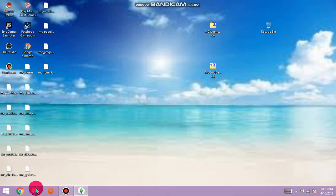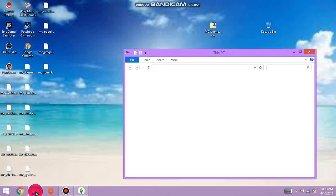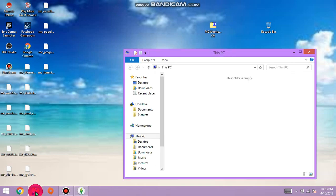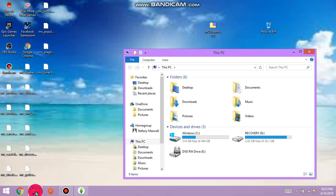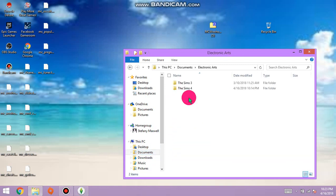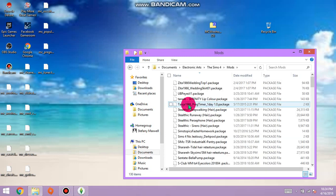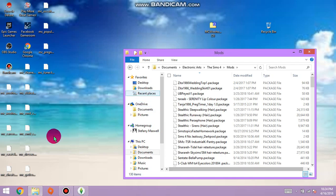From here you click your documents folder. Follow these simple steps guys, you will use this every single time you get a new mod or custom content. Hit documents, electronic arts, sims4, mods folder, double click.